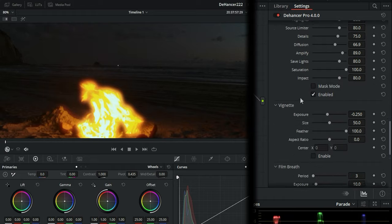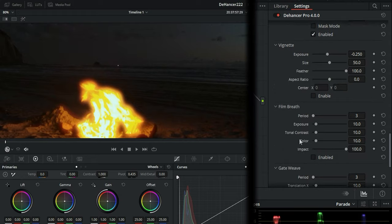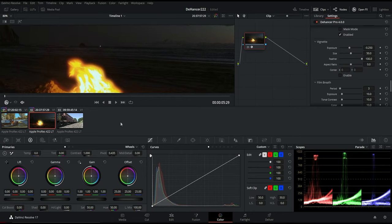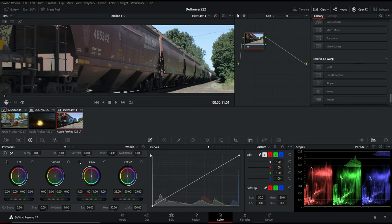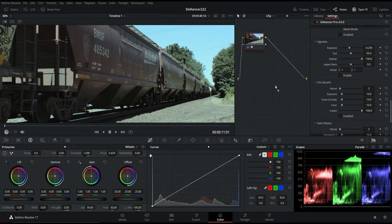Now let's scroll down. Vignette. That adds a vignette around your image. We're not really going to jump into that. What we're going to do is let's take a look at Film Breath and Gate Weave together. For that we have a different clip. We'll take a look at these trains here. Take and drop Dehancer back on. I'll leave the color profile the way it is on that Kodak Vision.